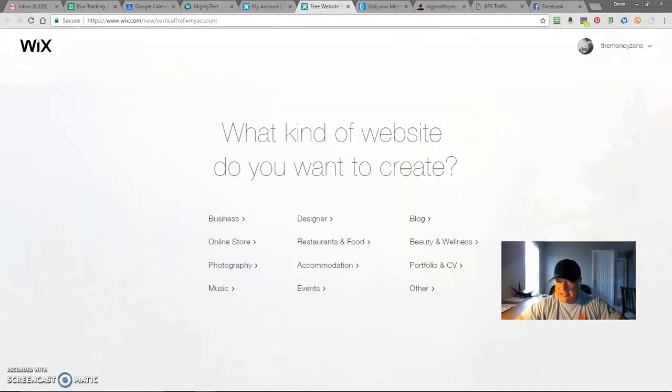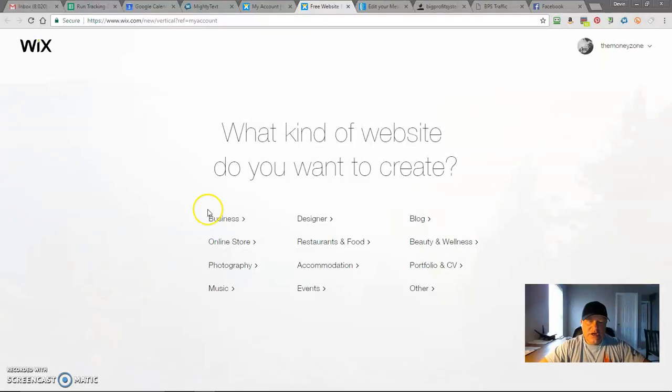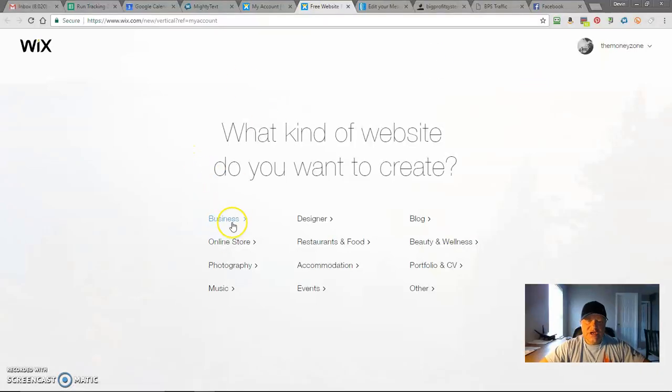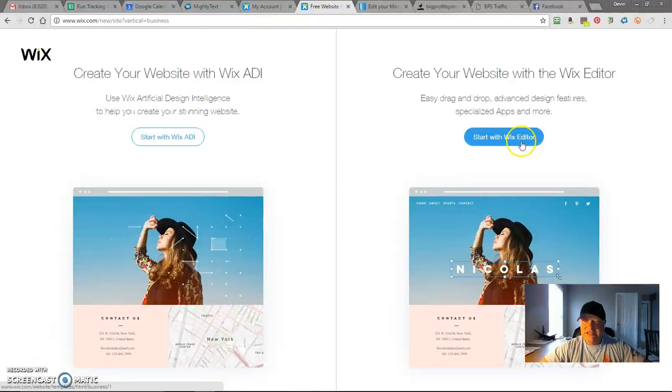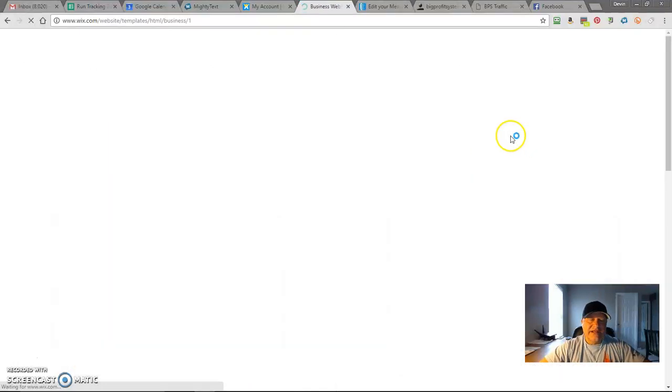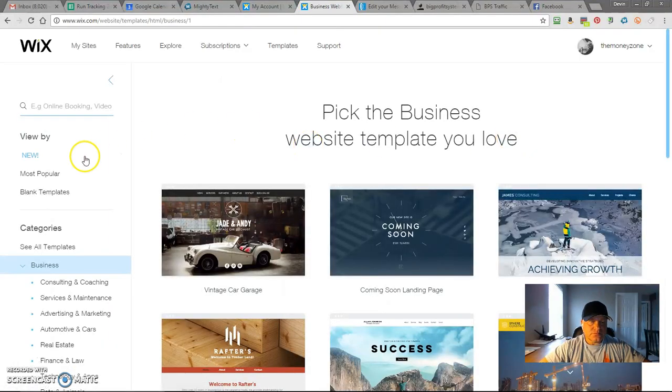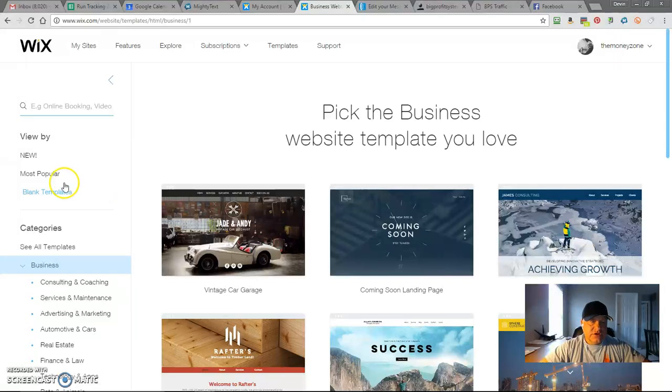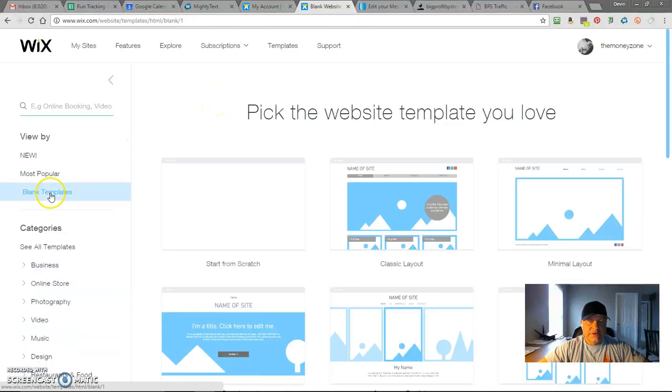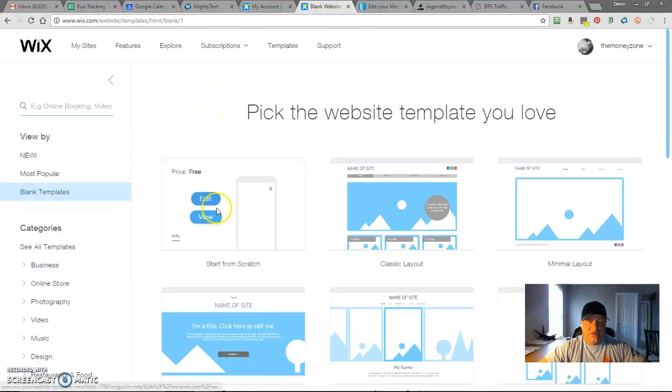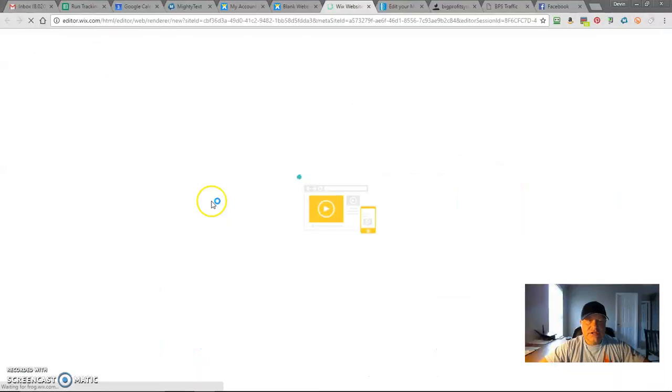Let me move this out of the way. So what you want to do is you'll come in here and you're going to go underneath business. You're going to start with the Wix editor. You're going to use a blank template. Make sure I click on that and we're going to start from scratch and we're going to edit.